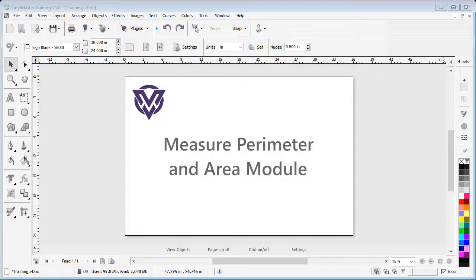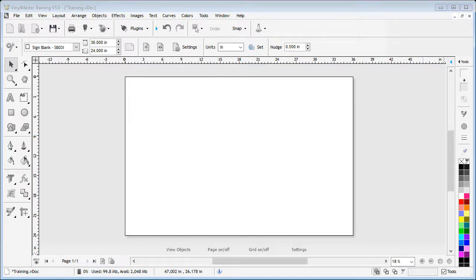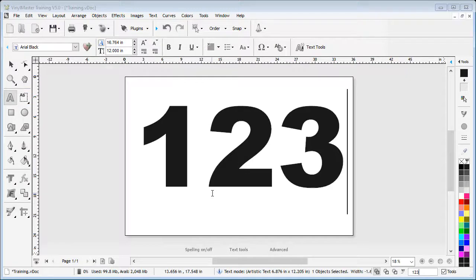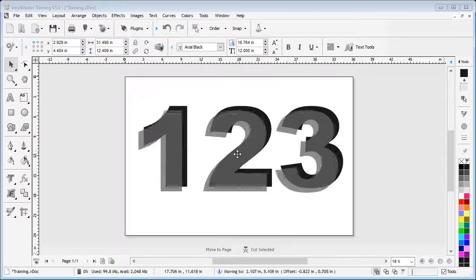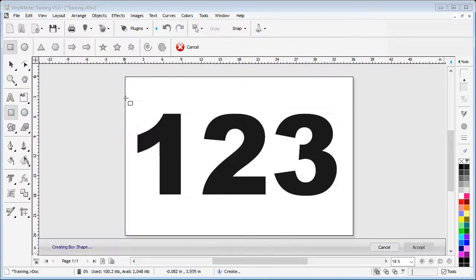In this lesson I'm going to show you how to measure the perimeter along with the area of the selected objects within the designing area of the software. To begin with, let's type in some text. Now let's draw out some simple rectangle shapes.